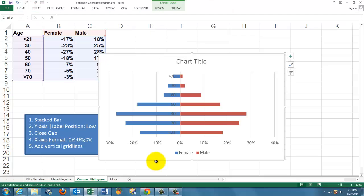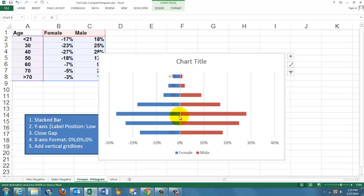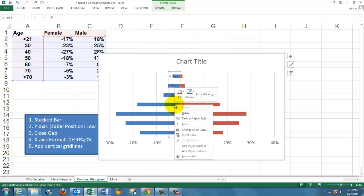Now we have to make sure that the Y axis, which is located here and has its numbers there that you can hardly see, that that goes to the left position. So you right-click on the vertical category axis,